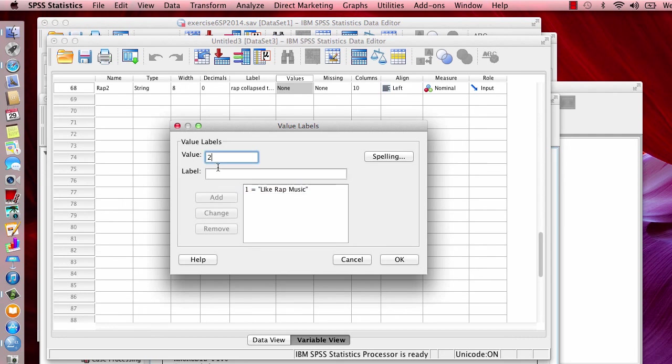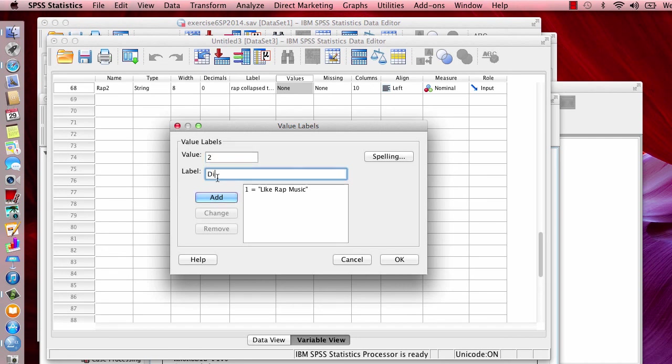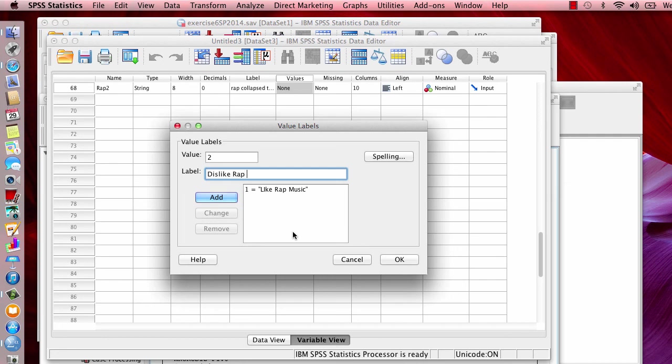And for value number two, it would be that they dislike rap music. Okay, I cannot spell today. Dislike rap music. See, my little mistakes, don't they make these videos just come alive. Dislike rap music.